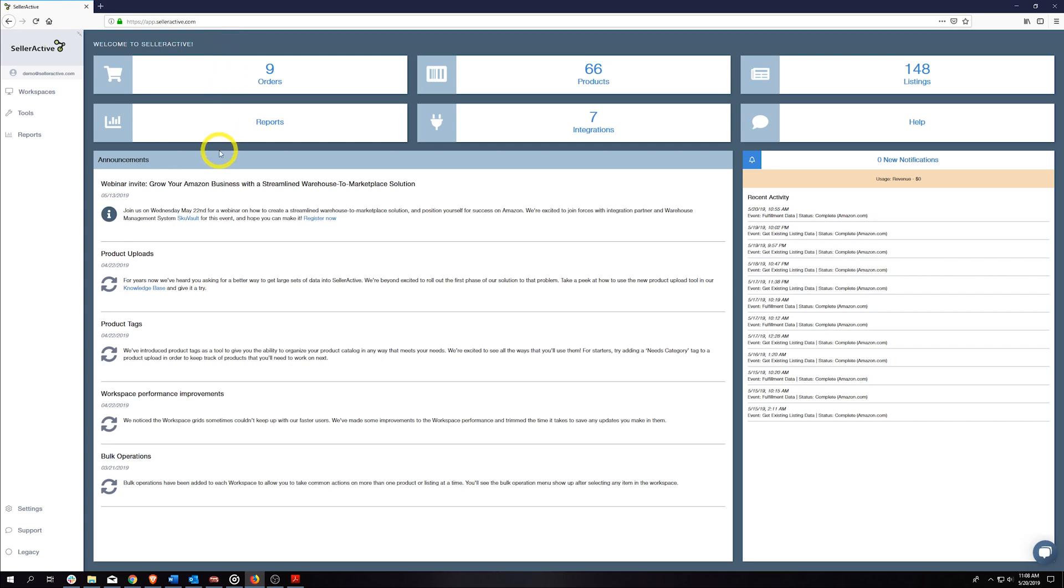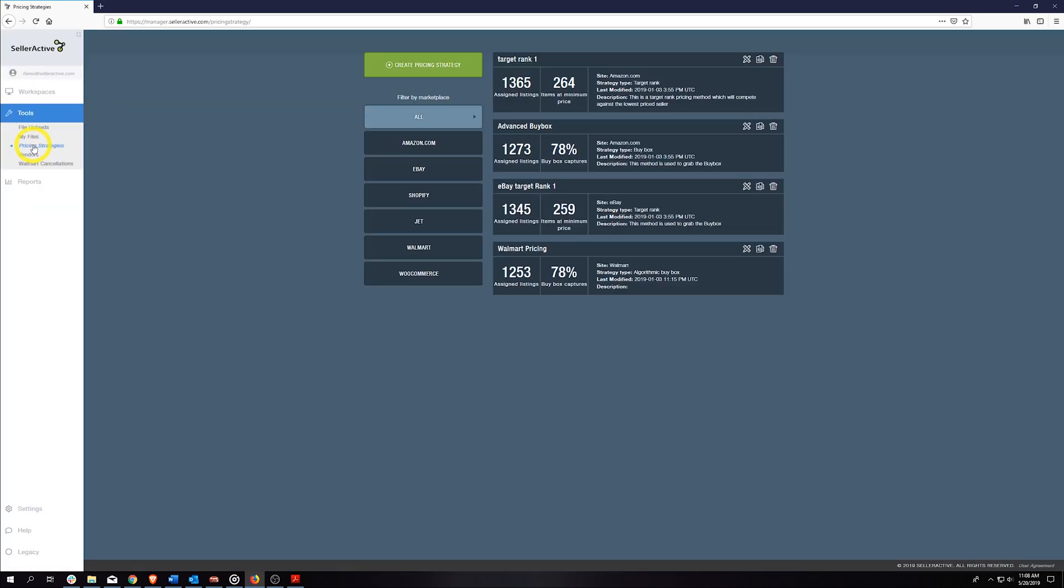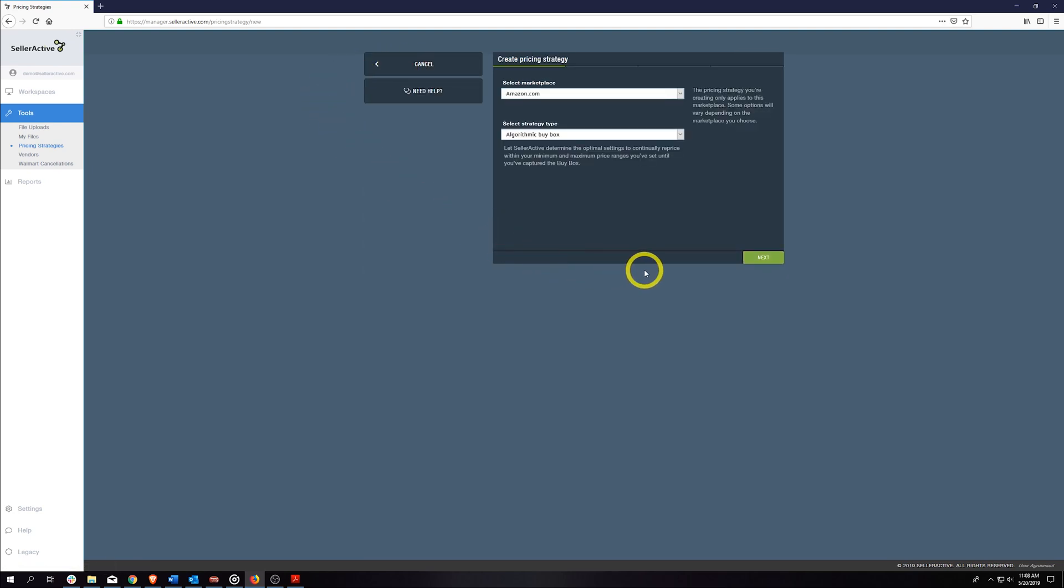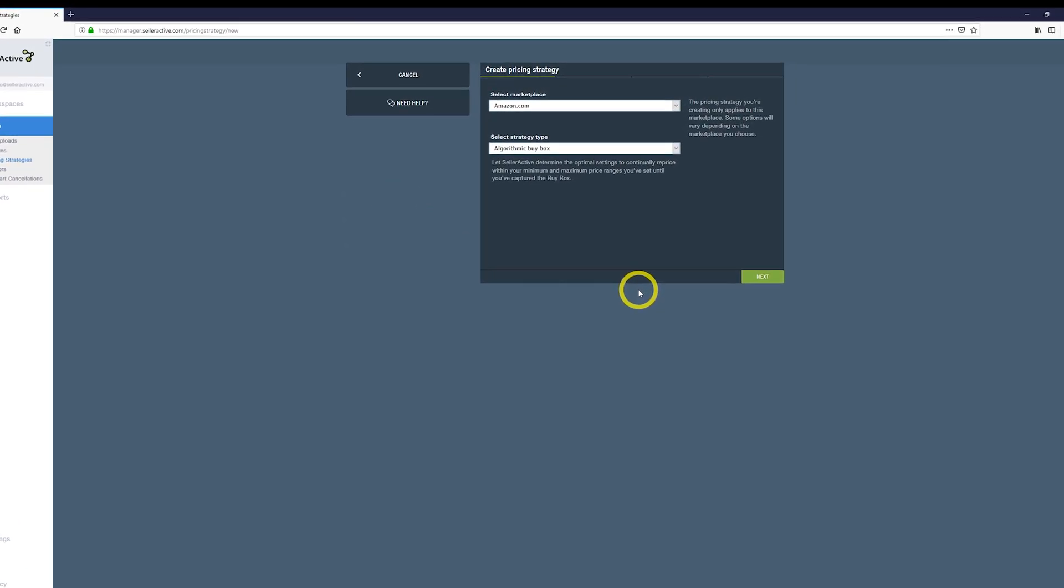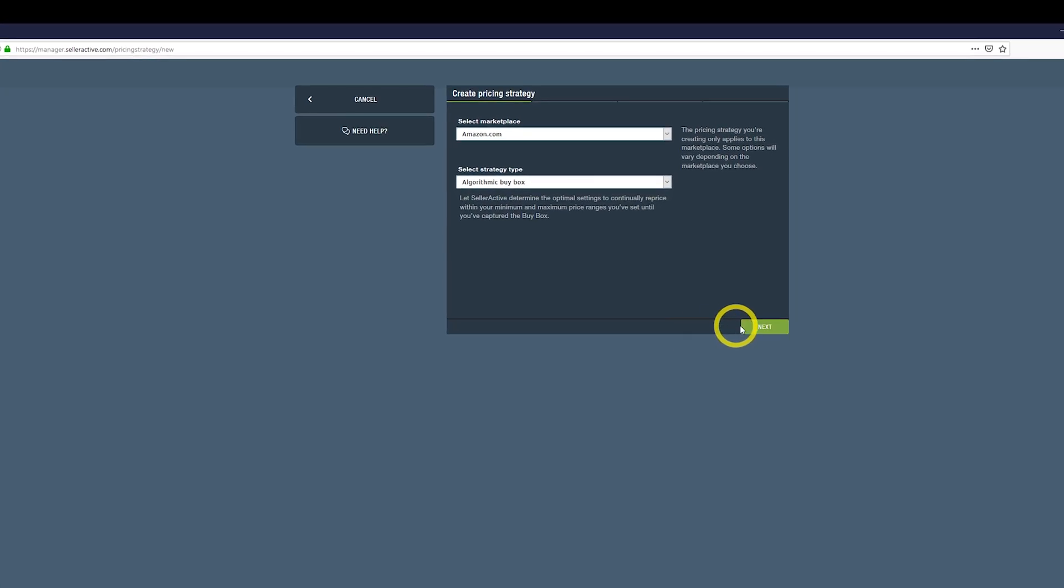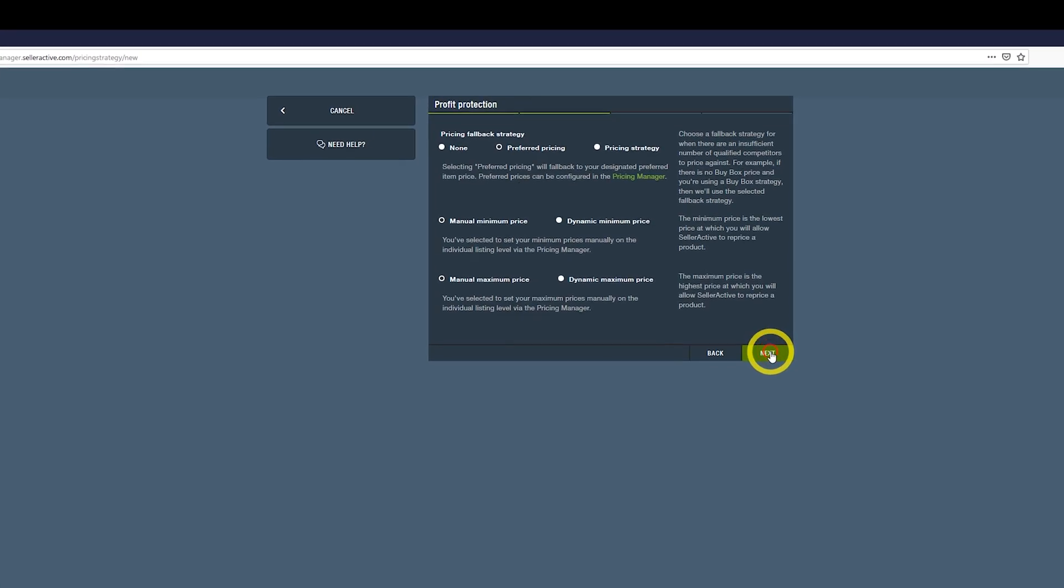First, make sure Amazon is an active integration. Then navigate to Tools and click on the Pricing Strategies link. Here, you will click on Create Pricing Strategy at the top of the screen. The default strategy that displays will be the algorithm for Amazon, so click Next.